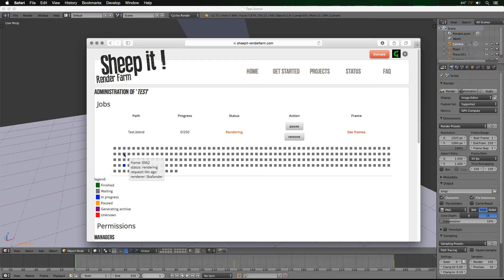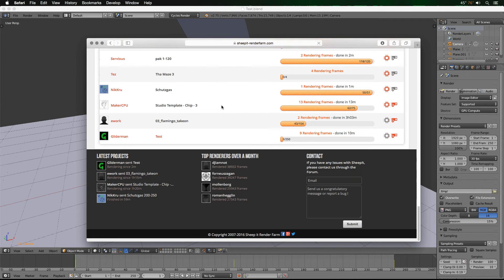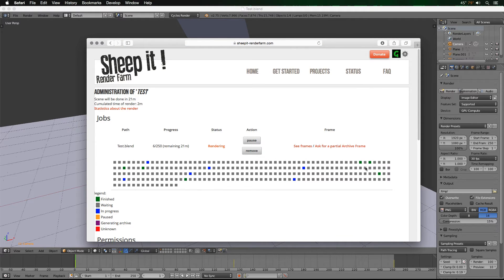You can see some renders are in progress — the blue ones are rendering. Going to Projects and scrolling to the bottom, we already have three frames done — that was quick — and nine frames currently rendering, estimated to be done in about 10 minutes. You can click on your own project to go to the administration panel, but you can't access other people's panels.